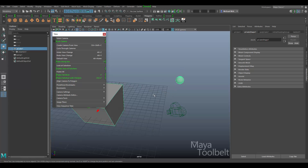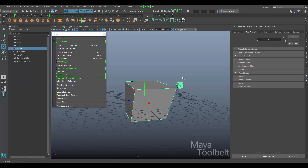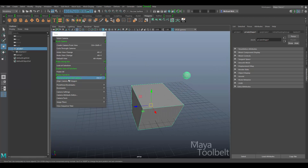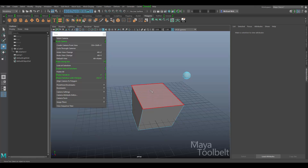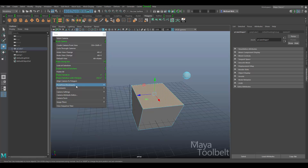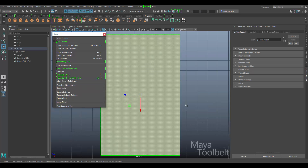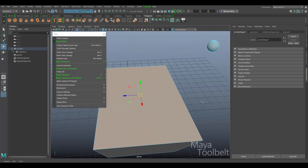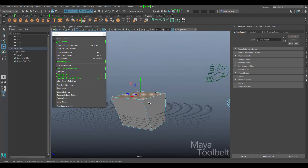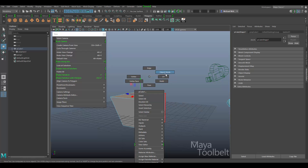Next we have 'Align Camera to Polygon,' which is also a new option from the previous video, though not new to this version of Maya. If I select a polygon face and say 'Align Camera to Polygon,' it lines that face up with the camera — that's pretty handy.